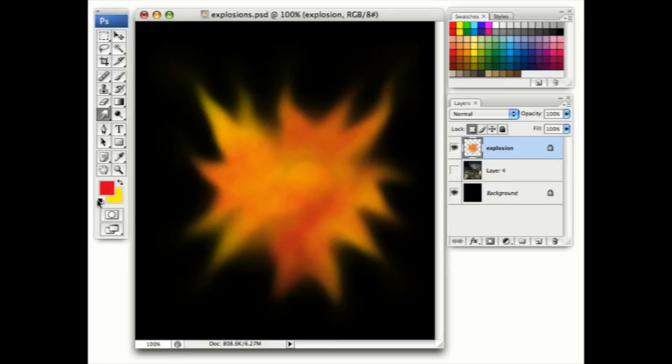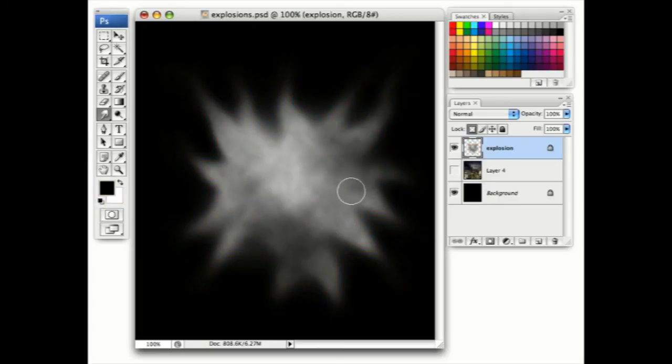Now set the colors to default black and white, and apply the clouds filter again. That appears to knock all the color out of the image.